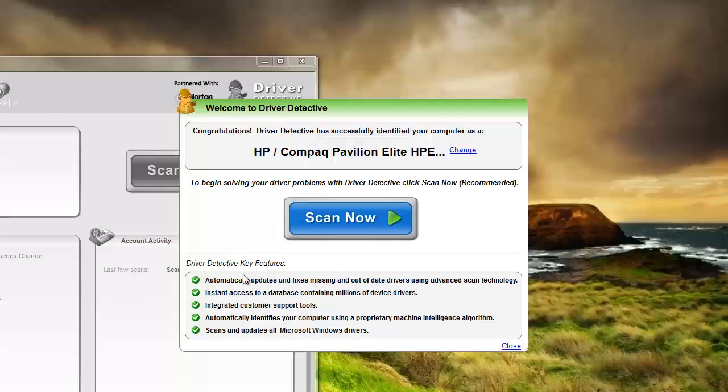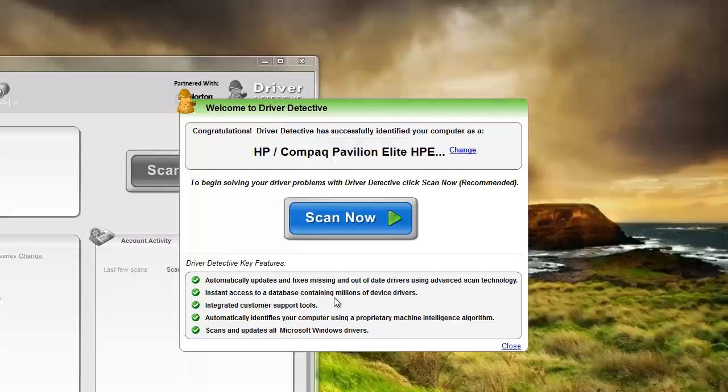And what it's going to do is automatically update and fix missing and out of date drivers. It has instant access to database containing millions of device drivers. So basically any kind of device or hardware you have on your computer, it'll be able to find the drivers for it. It's going to scan and identify the ones that are out of date.